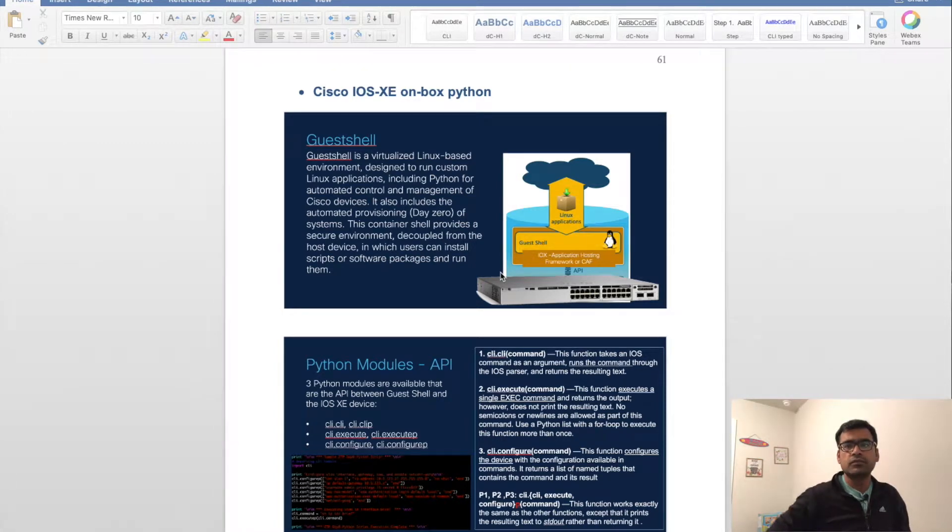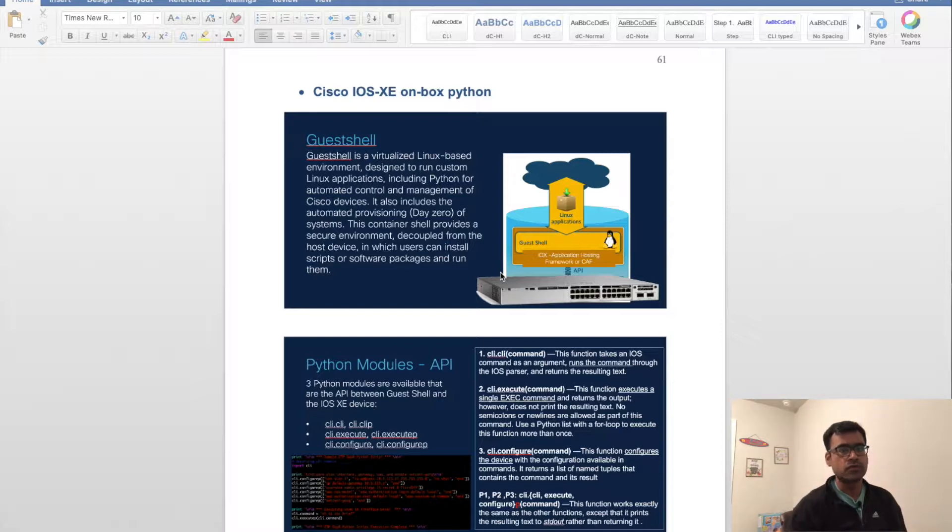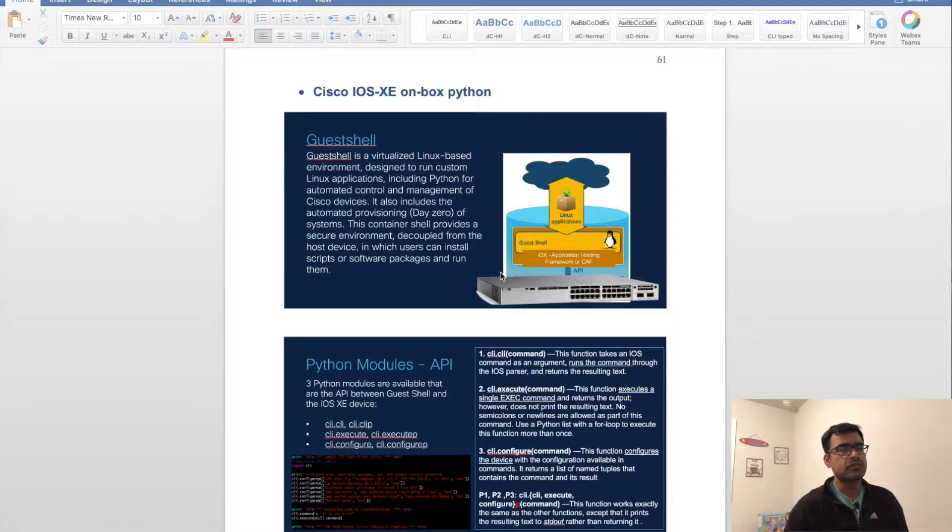Hello and welcome to SDN Tech Forum. In this video I'm going to walk you through a very unique feature of Cisco IOS XE. This feature is available on...